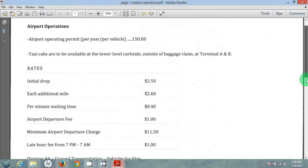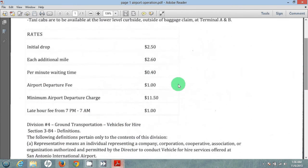In addition to that, we charge a departure fee at the airport. The fee we can charge the consumer is $1. Every time we leave the airport, our AVI tag that we need to have in order to work at the airport will be deducted that $1. The minimum charge out of the airport is $11.50.